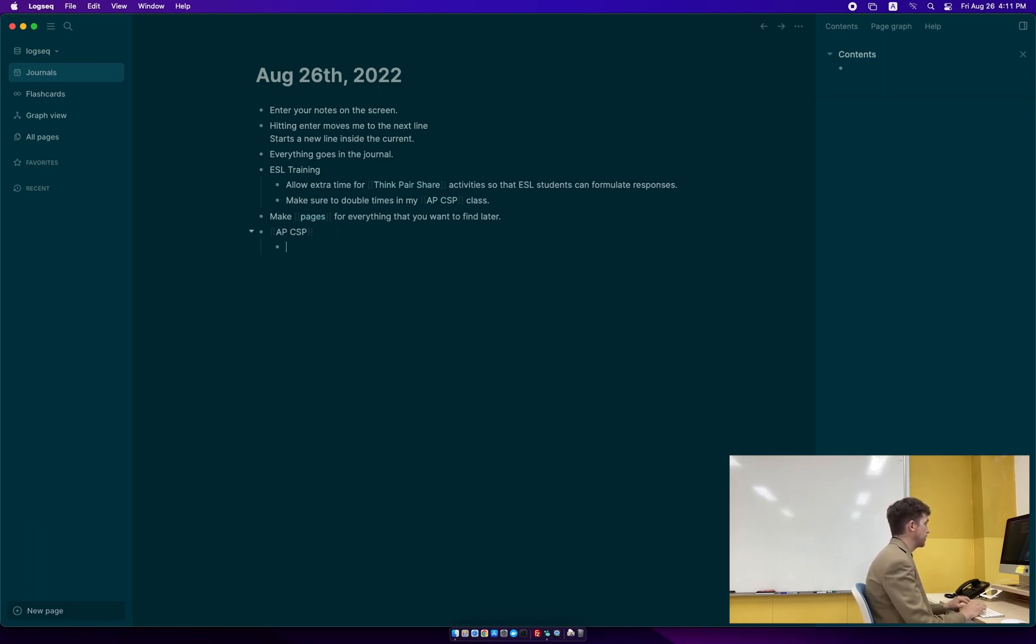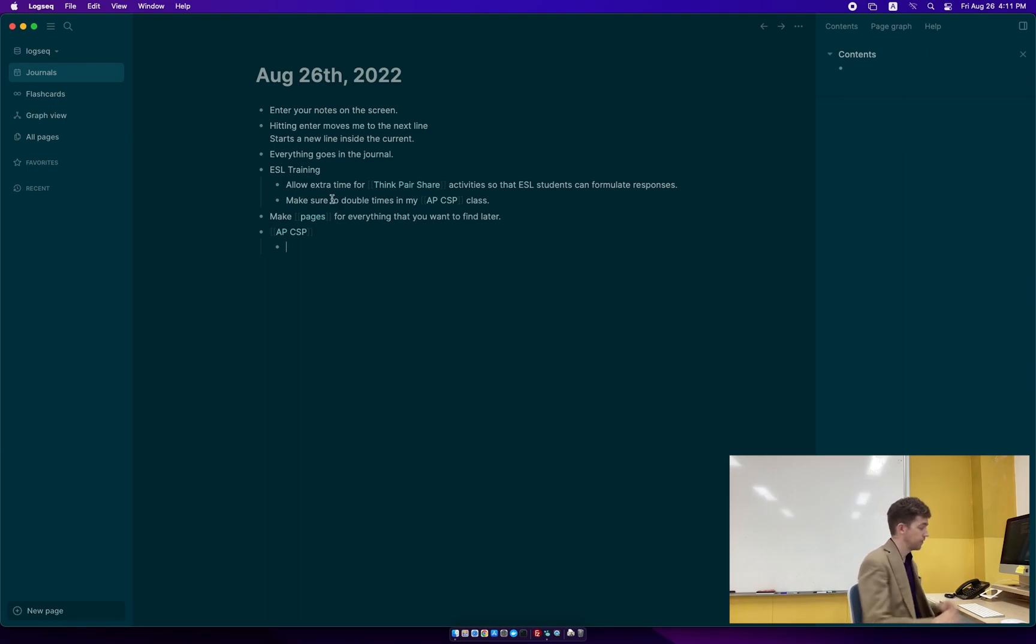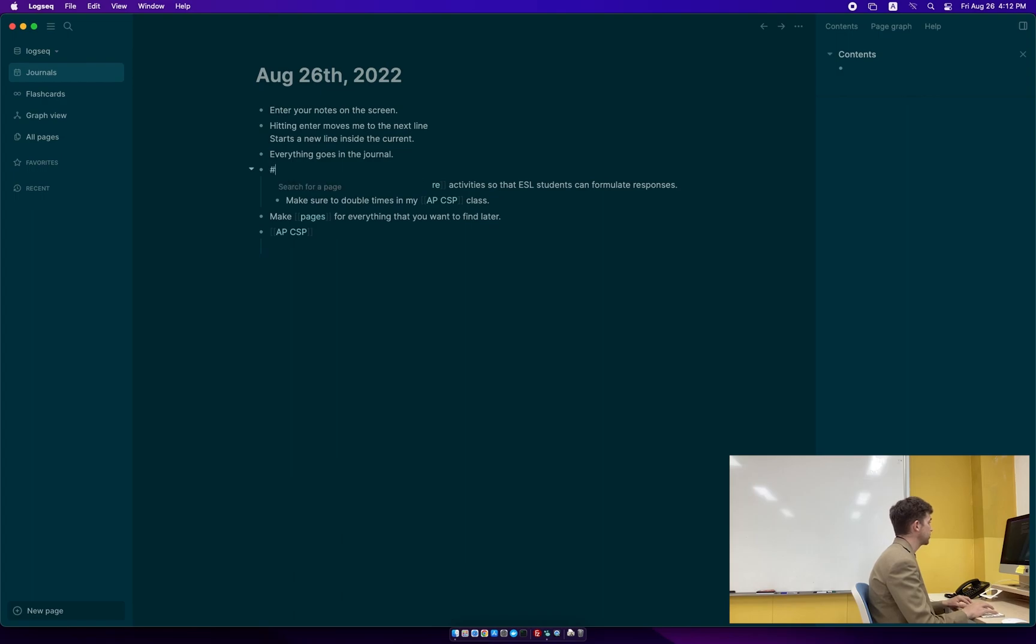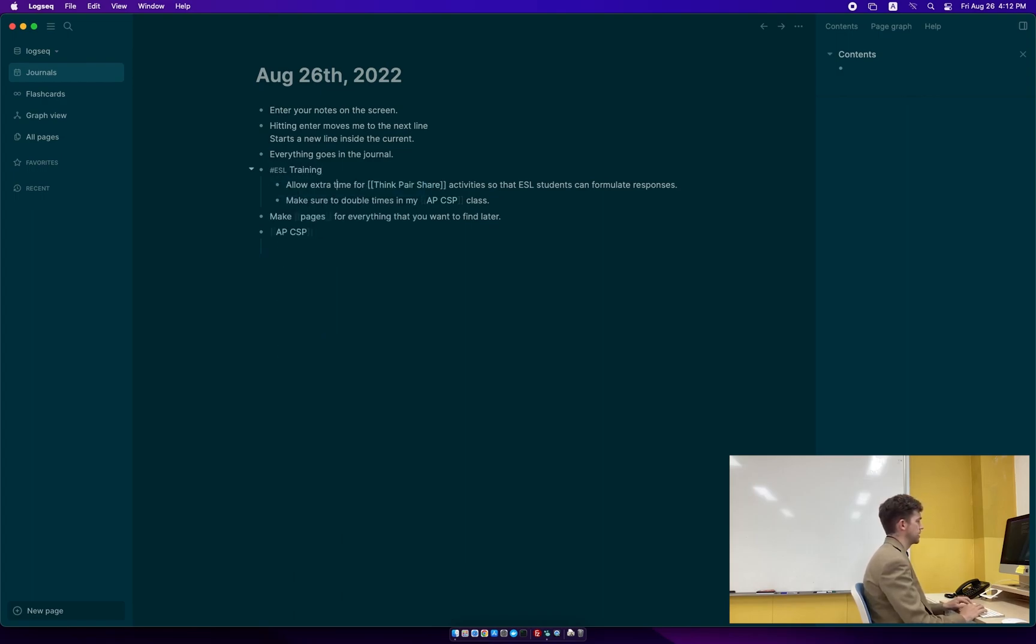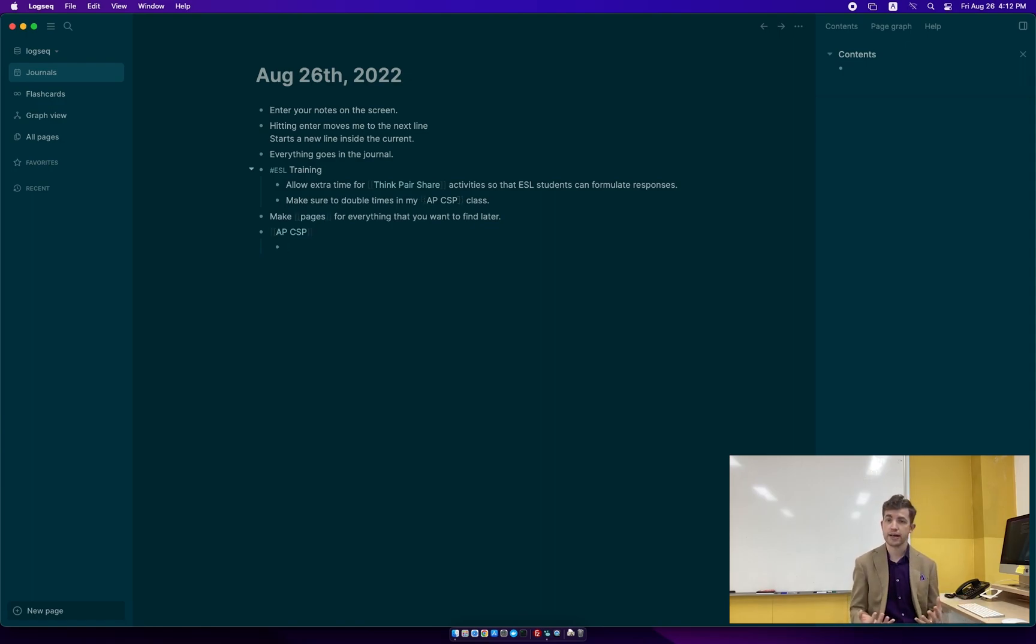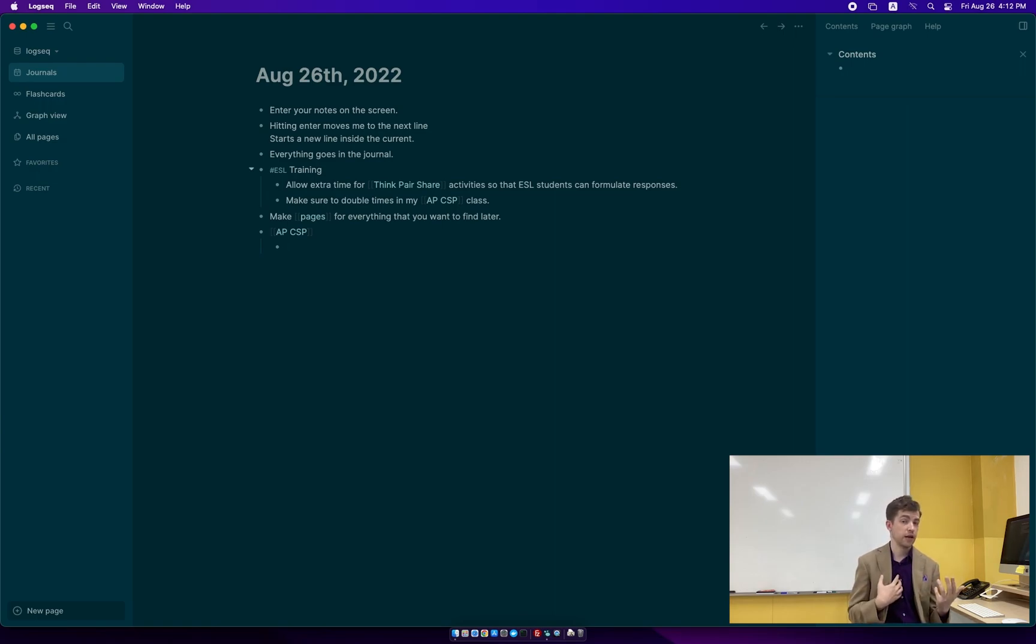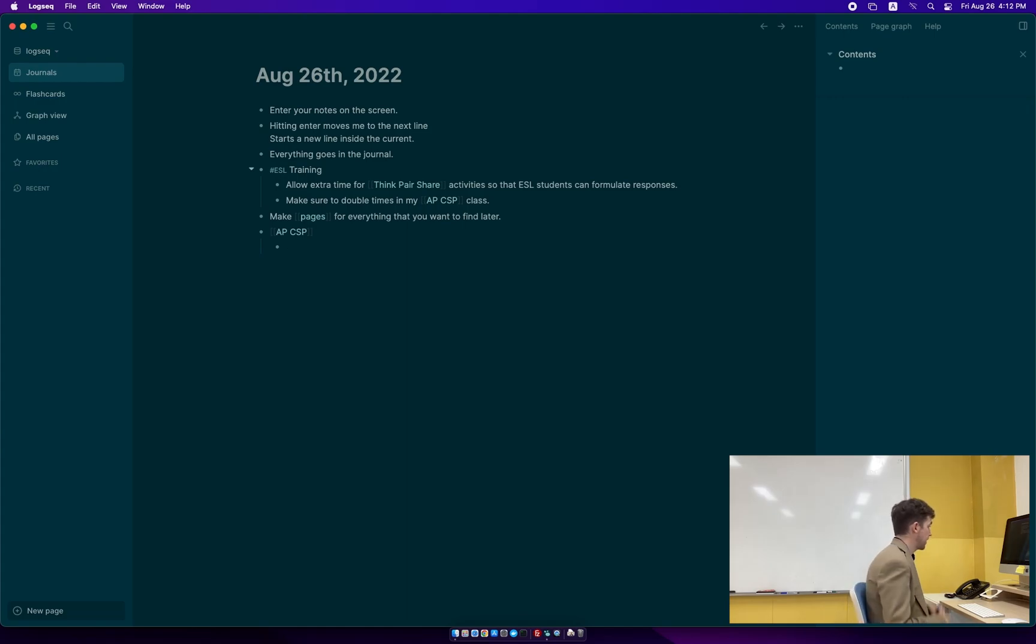So I have APCS. I'm going to tag this so I know what it is. In fact, I should probably go ahead and tag ESL training so that I can find that later. Probably just like this, ESL training. You can also use hashtags. Hashtags work exactly the same as the double brackets. The only difference is they look different and a hashtag can't have any spaces in it. So I have these here.